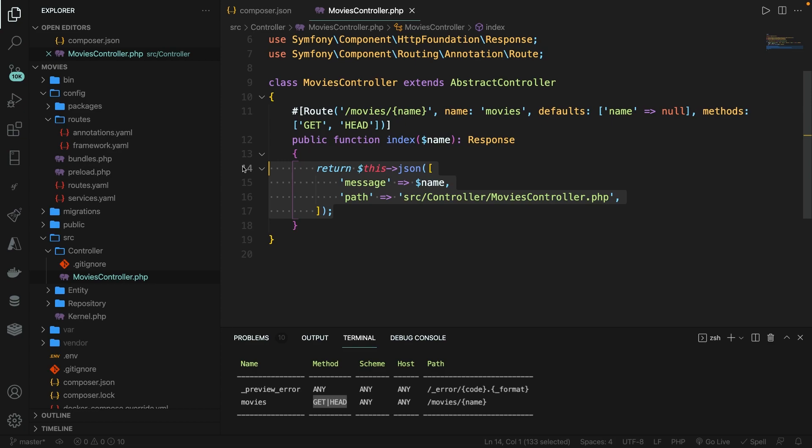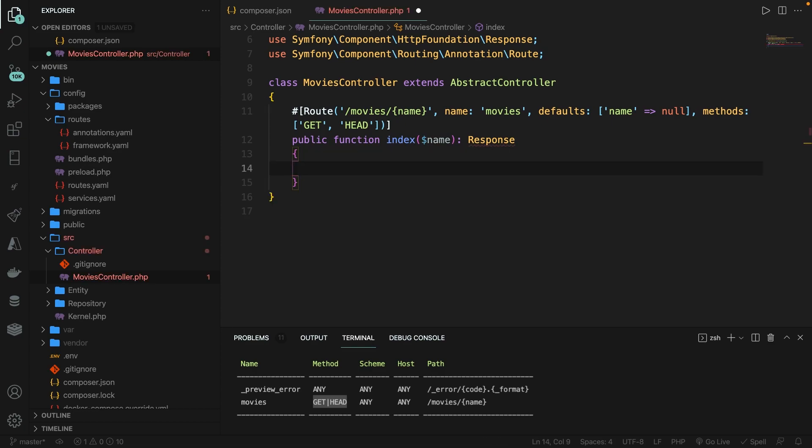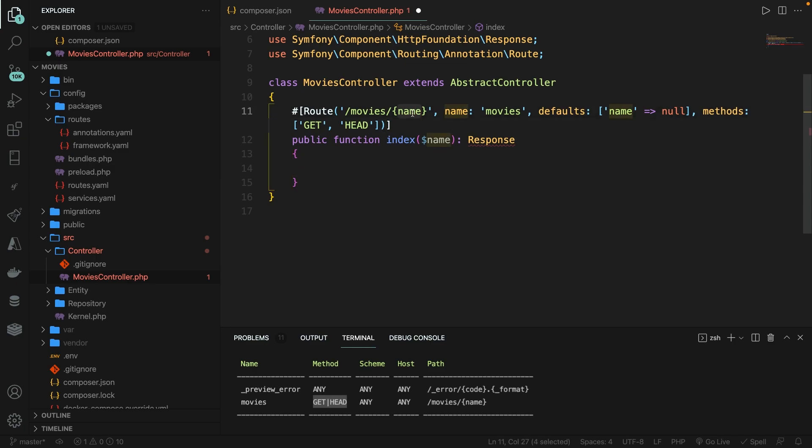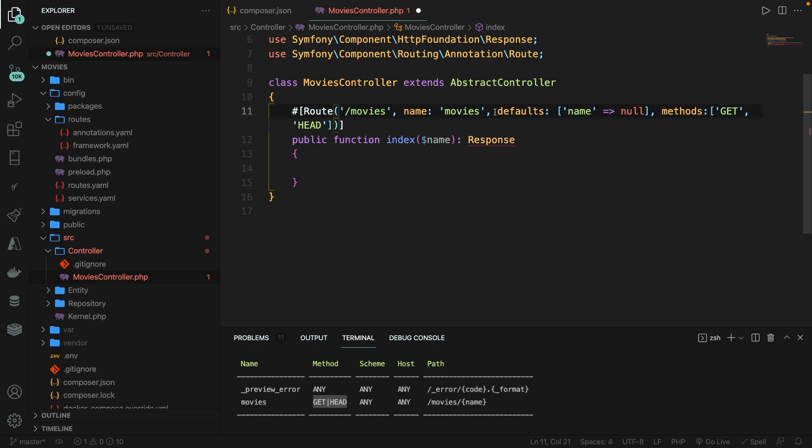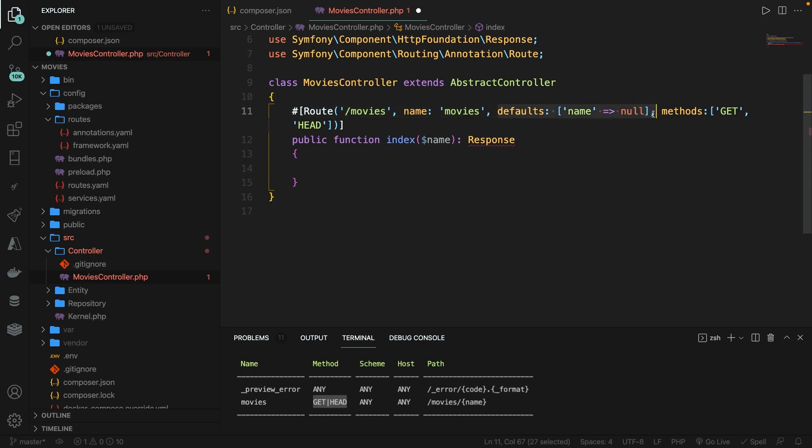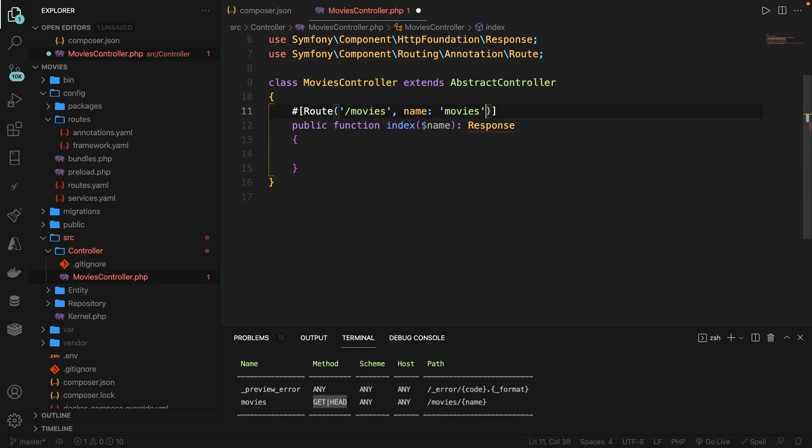So let's delete our entire return statement. And let's also clean up our code a little bit since we're not going to pass in a parameter anymore. We also don't need the defaults, so let's delete that as well. And we don't need the method.